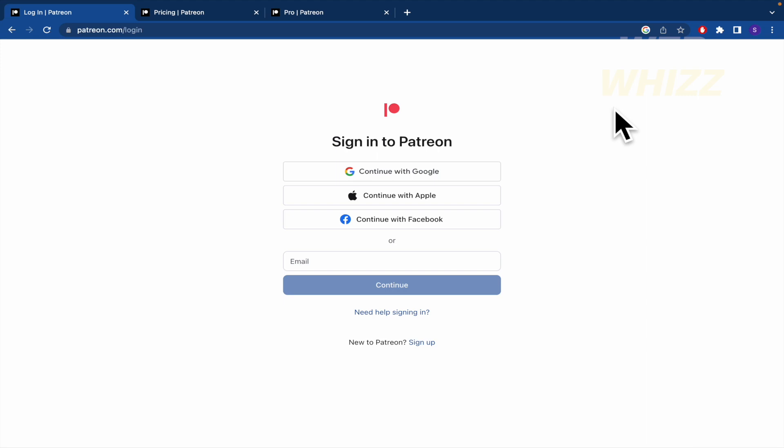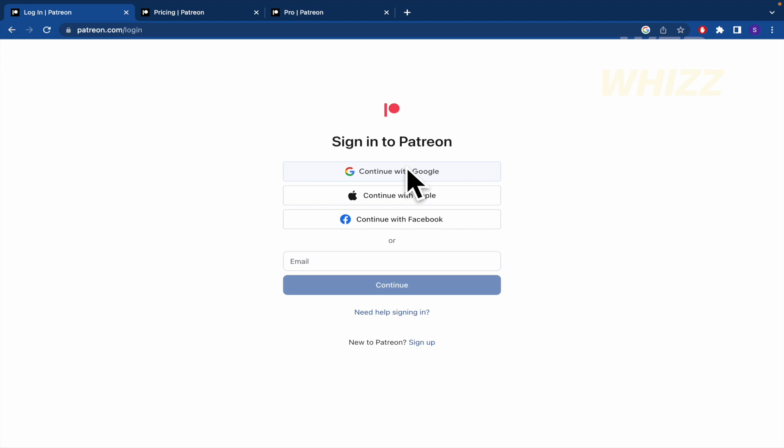As usually when you're going to create an account, you can create it with a Google account, Apple or Facebook account or you can continue with your email. By now I'm going to continue with my Google.